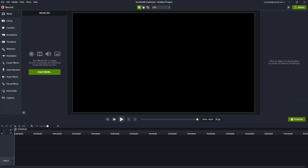If you want to do a screen recording using the Camtasia recorder but edit it in other editing applications such as Premiere Pro, then you have to adjust the codec settings.